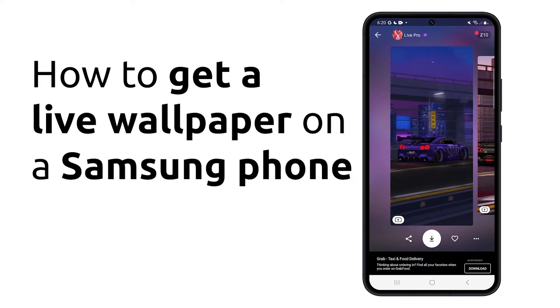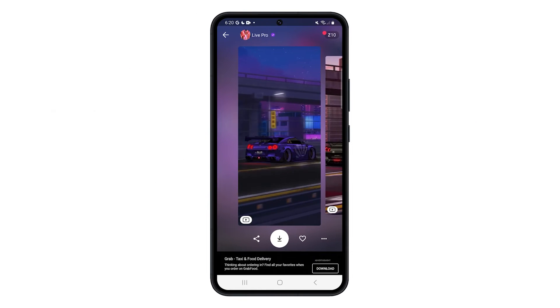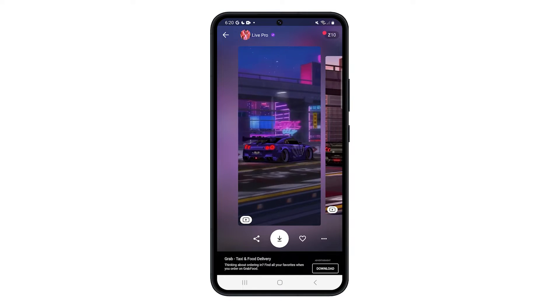There are two ways to get a live wallpaper on a Samsung phone. You can use the built-in live wallpapers or use a third-party app.